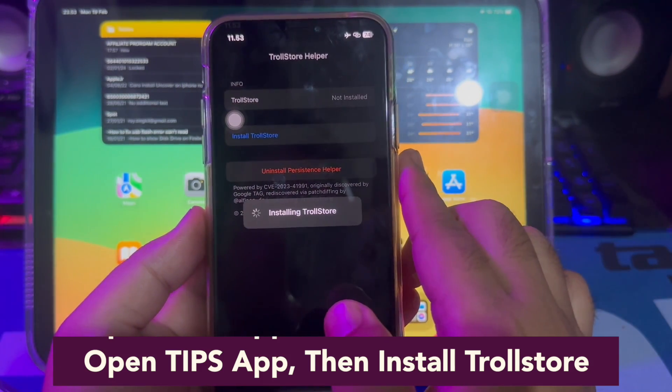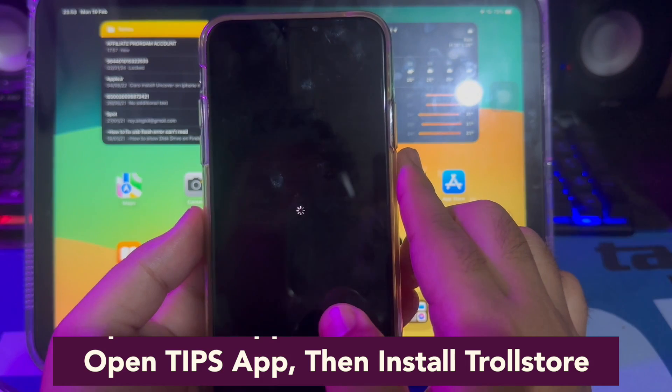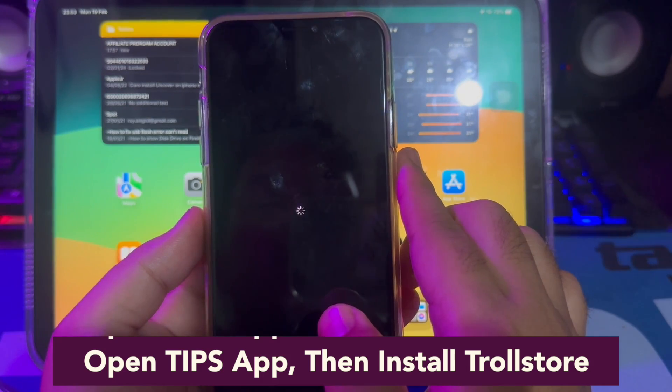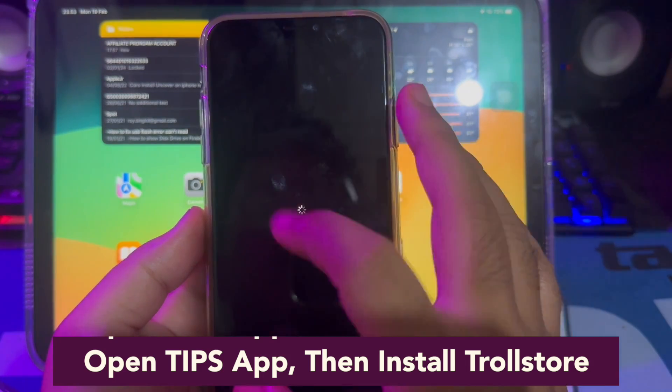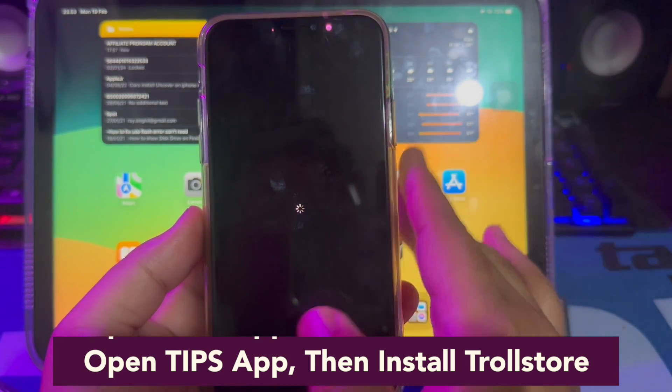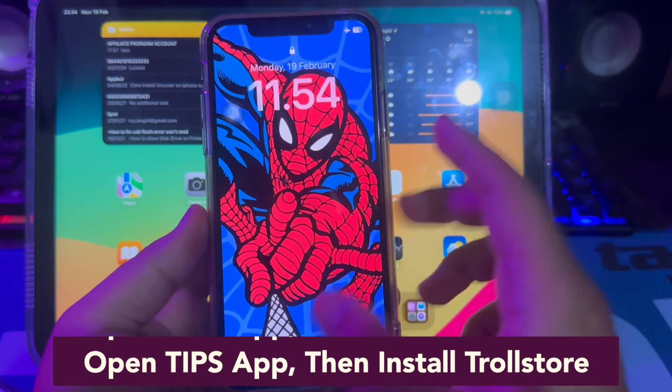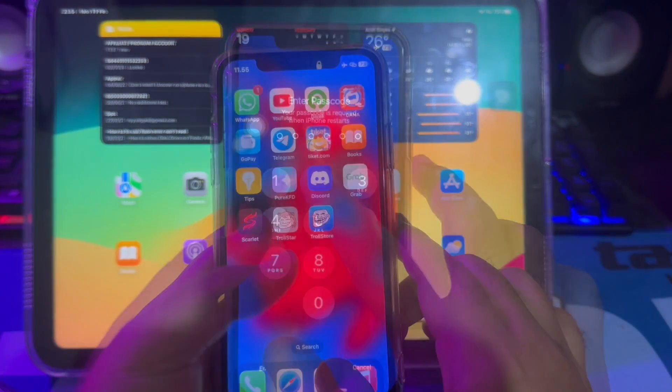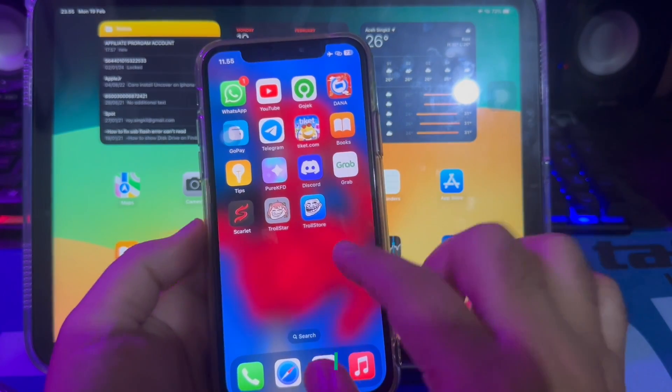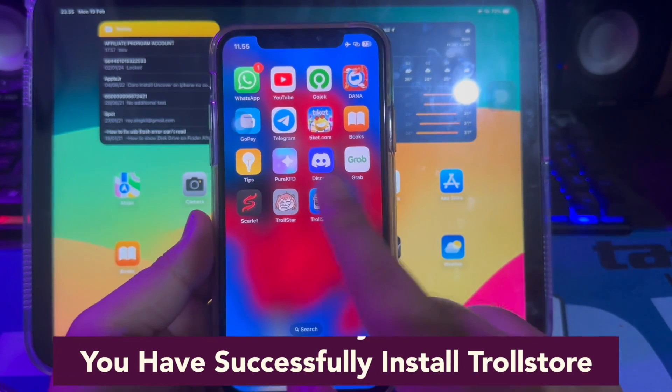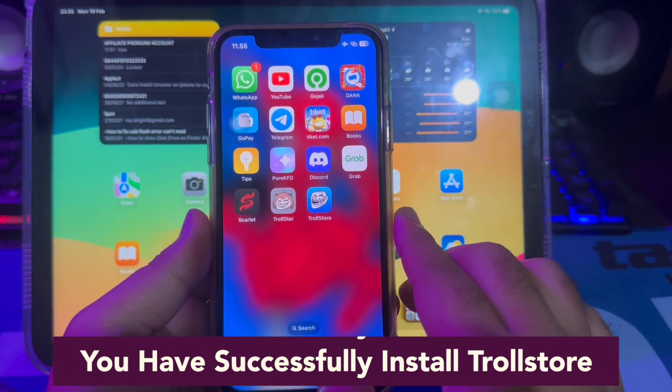Then go back to the Scarlett website. Go to useScarlett.com.